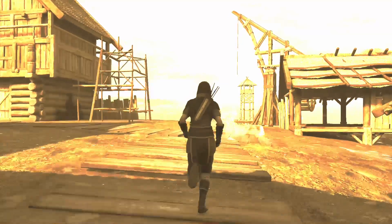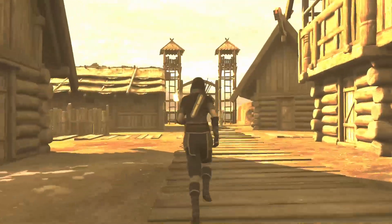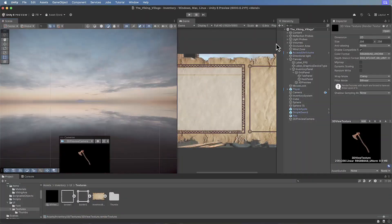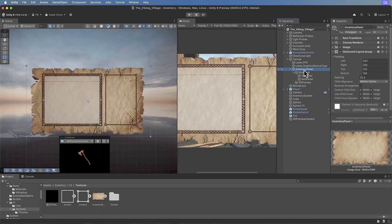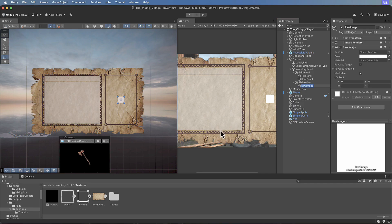Ever wondered how you can organise the contents of the game world for a character to easily access? Imagine stepping into a viking world where every weapon, every potion and every piece of treasure is just a click away. In this course you'll learn how to manage that in an inventory system you build yourself, along with all the 3D items it contains.